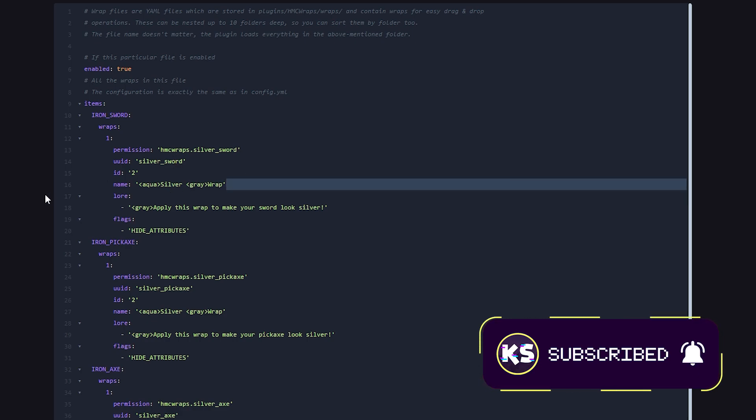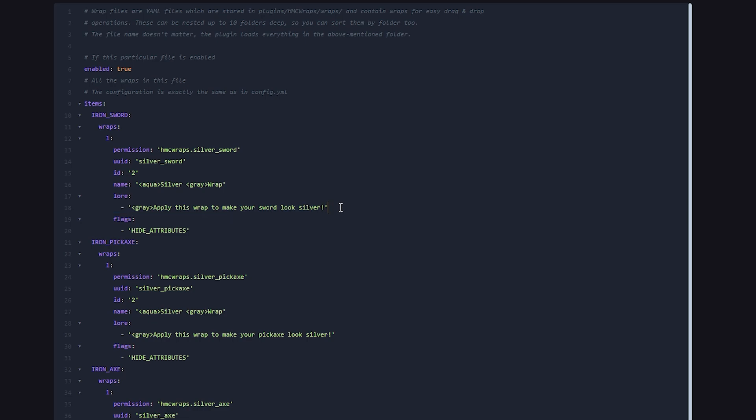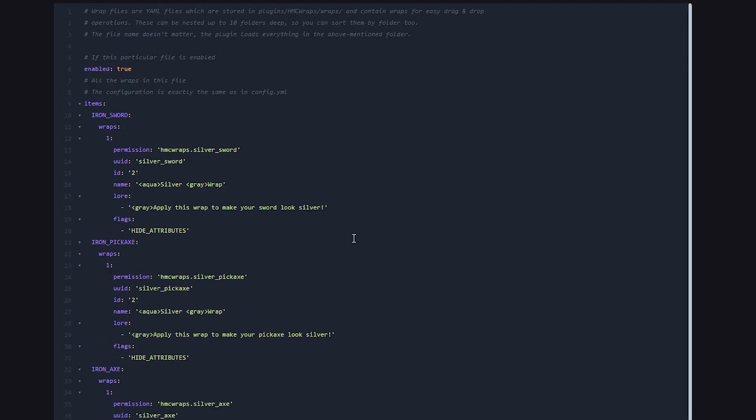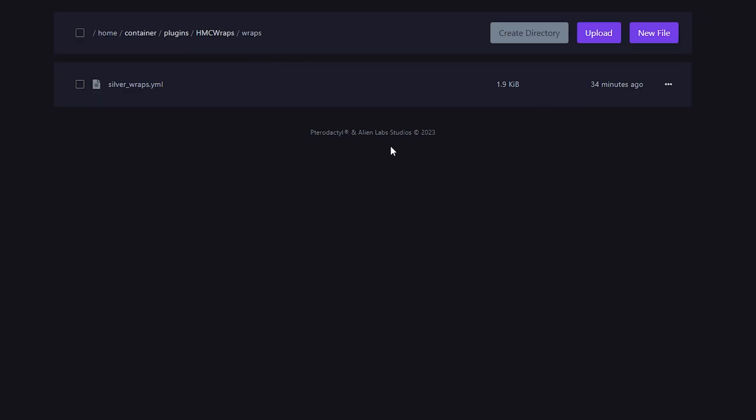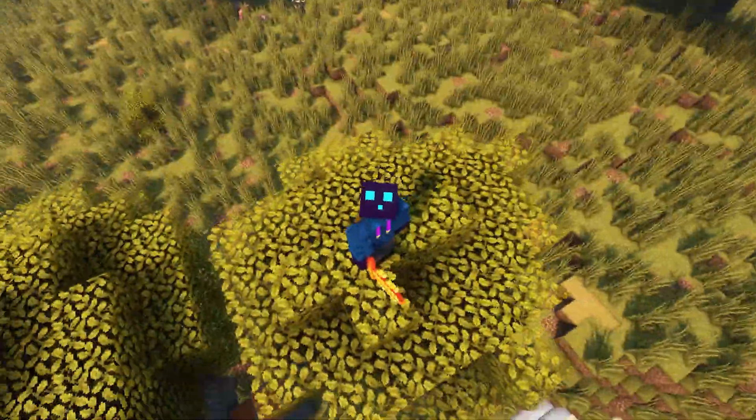Now after that, you got the name. So what do you want the name to look like? In this case, it is just silver wrap. The word wrap is gray. The word silver is aqua. And then you got some lore. You can also change that here. And that is basically it. The configuration is really, really easy. You can simply create a new file here, copy this format, and then just configure it to the way you want. The plugin will add everything to the wraps menu and life will be great.